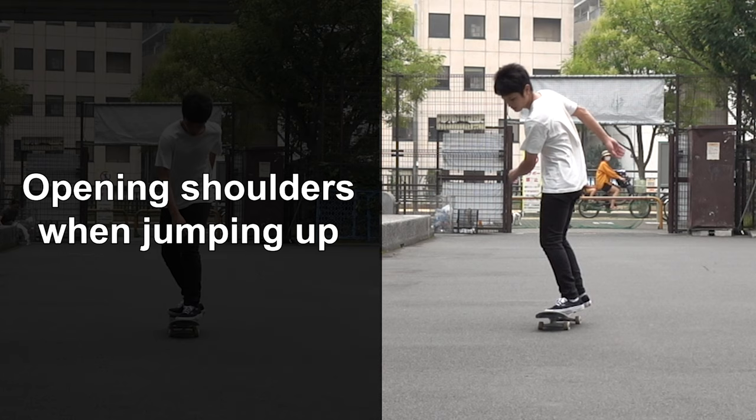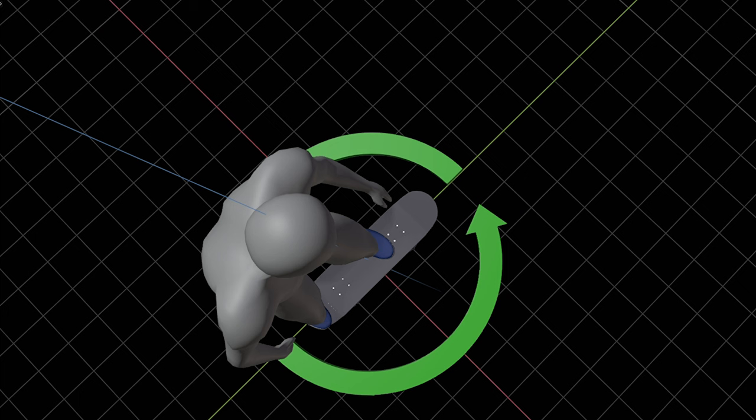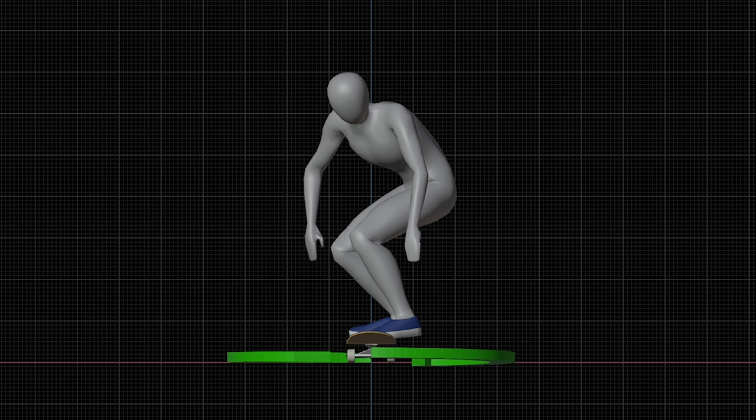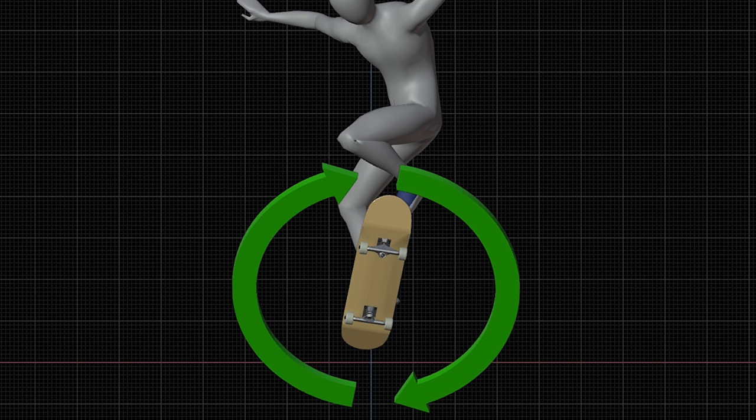Case number 1: opening your shoulders when jumping up. You should avoid doing this, as it gives horizontal momentum to your board. This case is indicated by your board turning while it is going up — the horizontal momentum you generate starts turning your board right after it leaves the ground. So by the time it reaches the highest point of the ollie, you'll already have a turn.